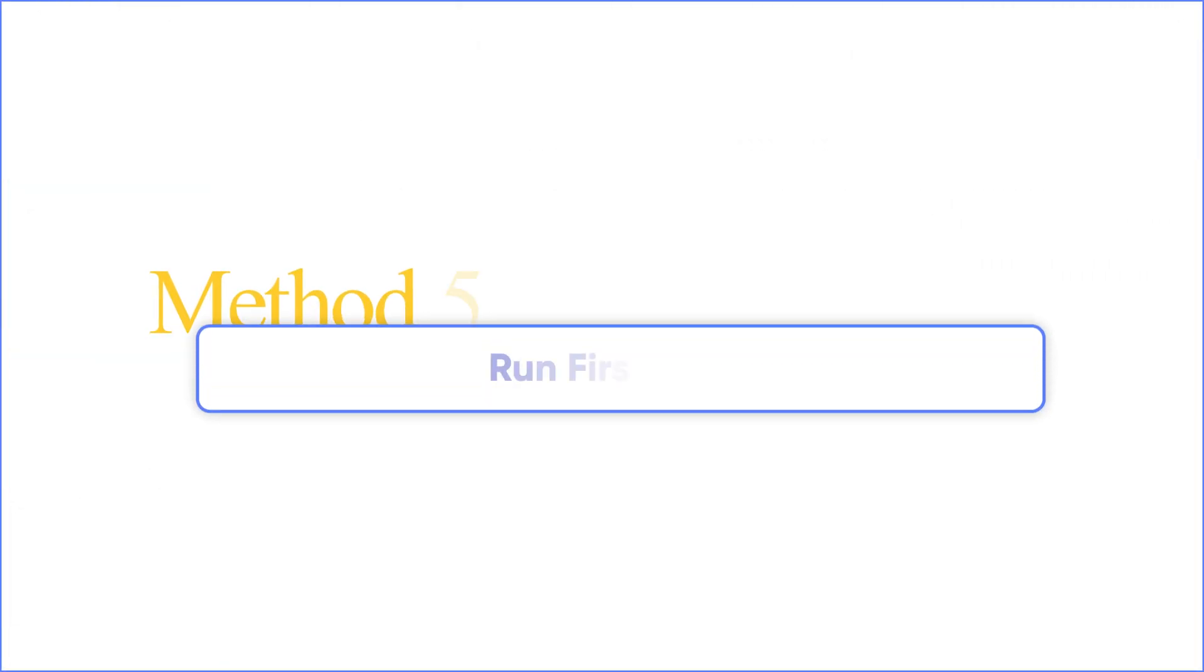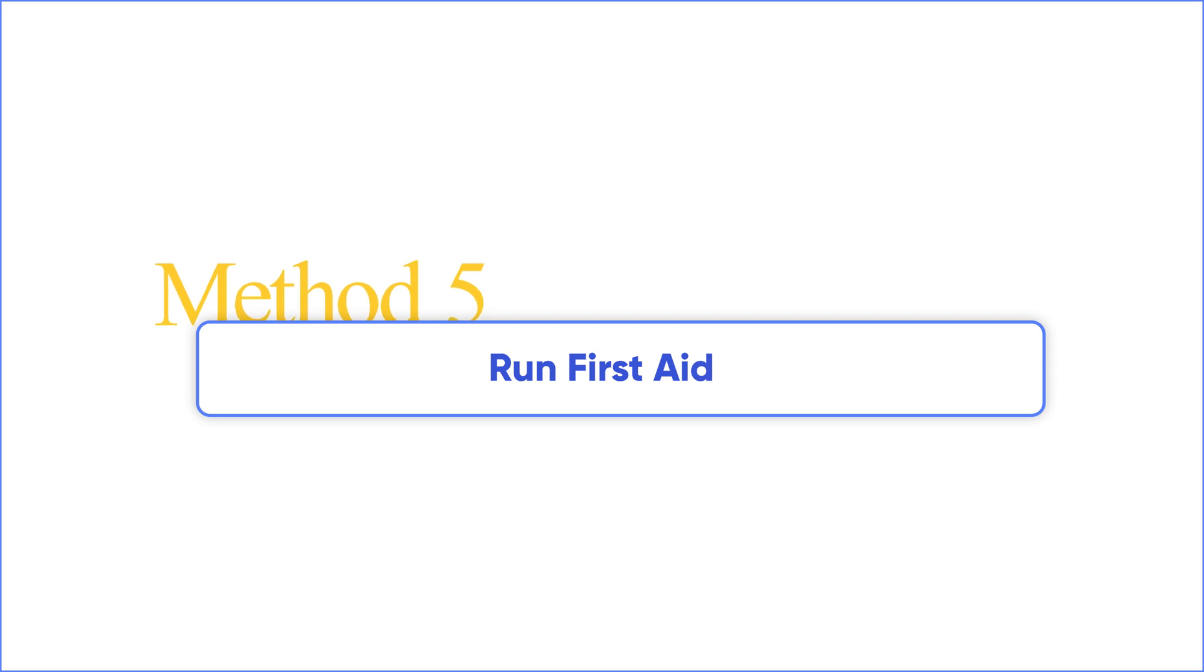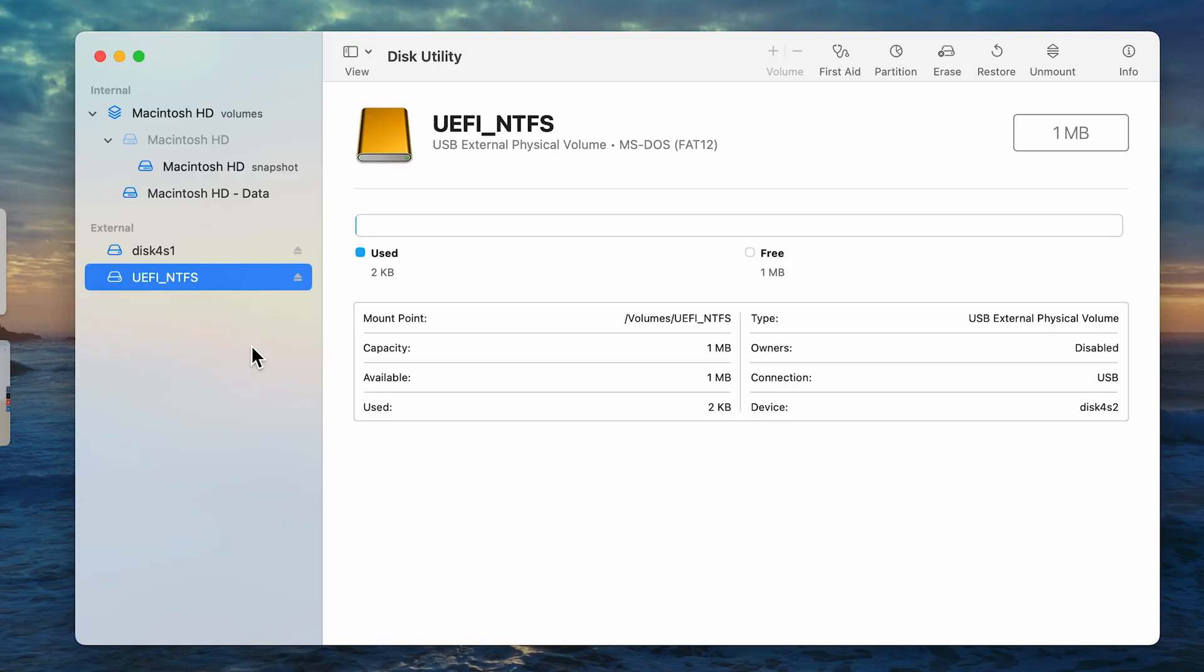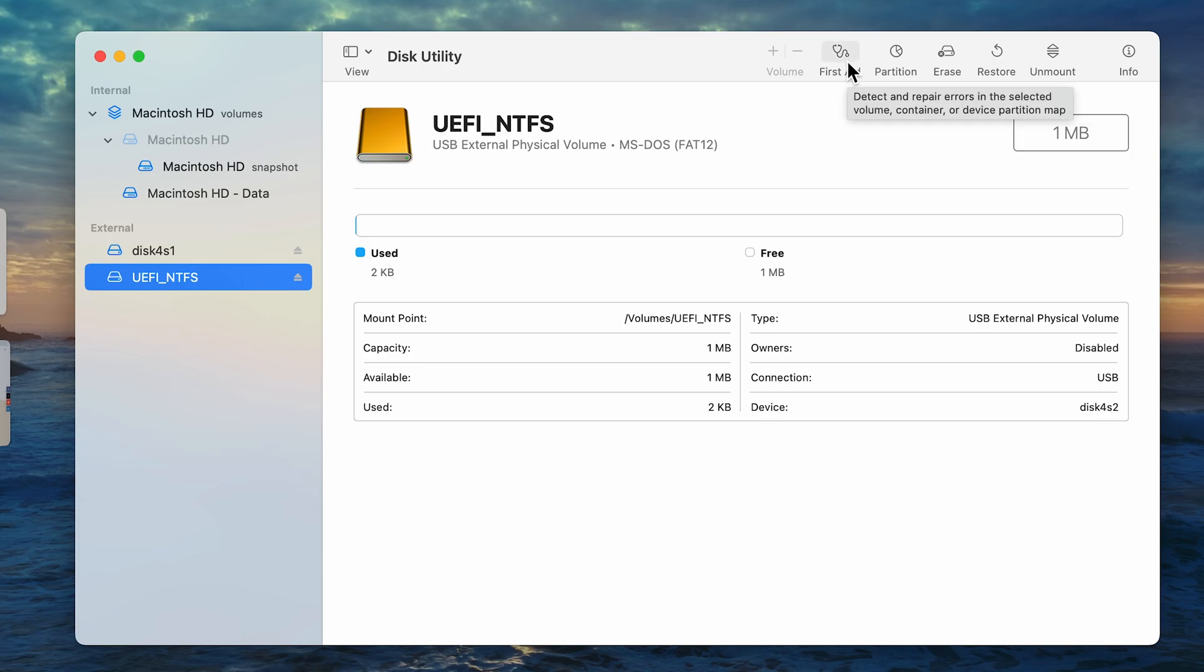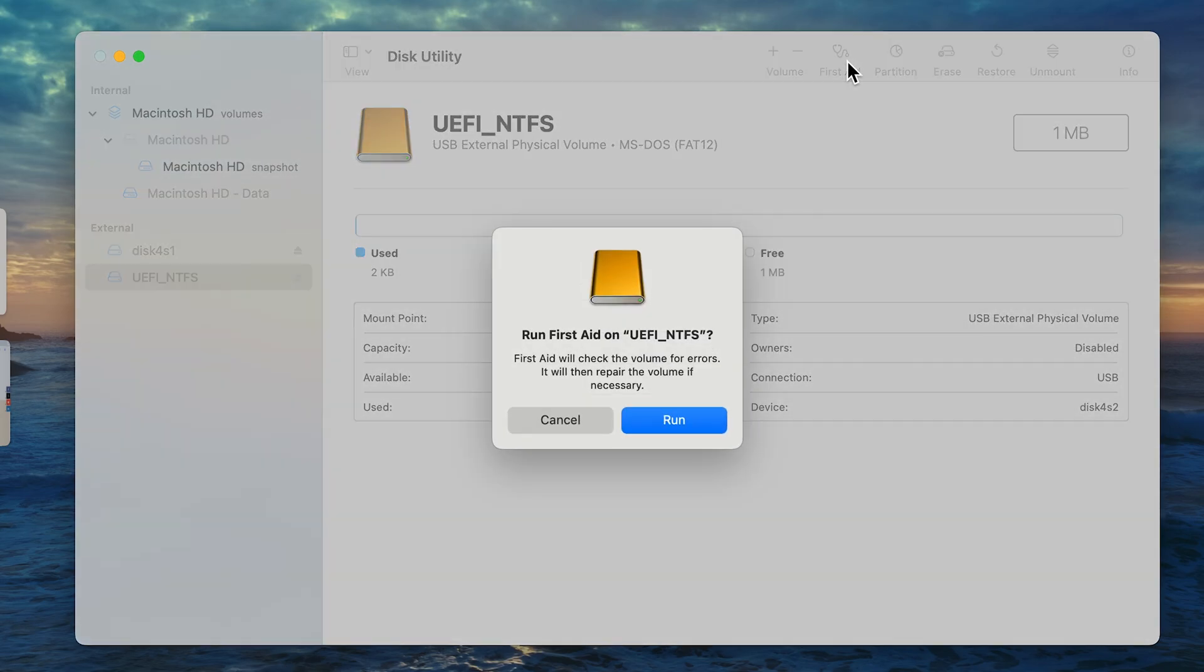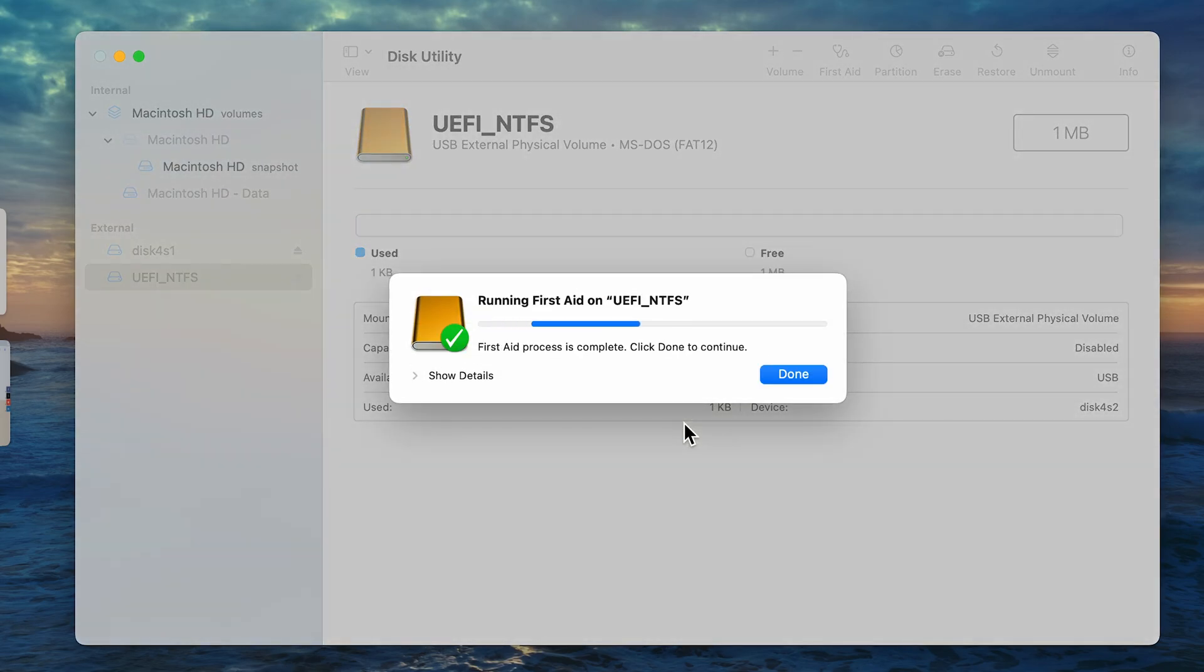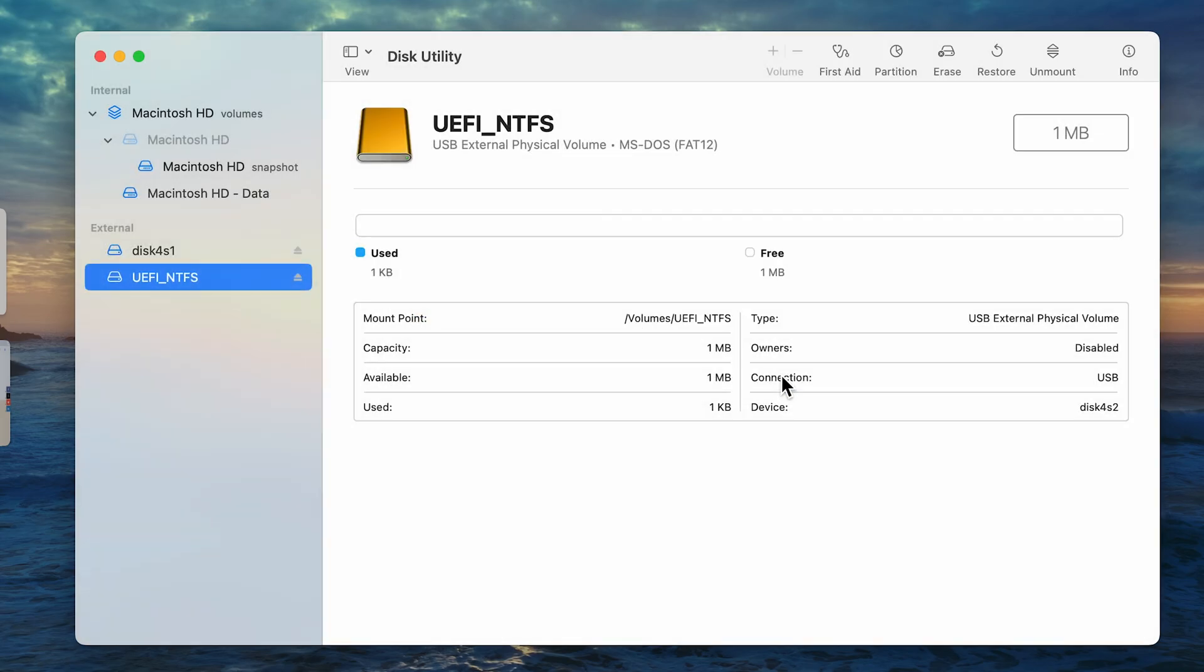Method 5. Run first aid. Click on the disk. Make sure it's mounted. Then click on first aid on the upper left corner. Click Run to proceed. Click Done when it's finished. Finally, go back to Finder and see if you can see it there.